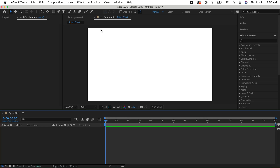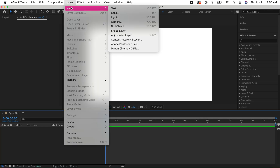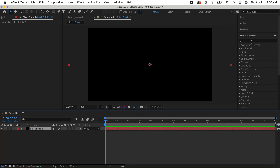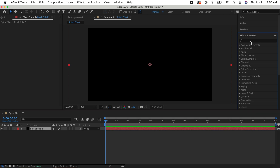Then go to Layer > New > Solid. If you're using 1920 by 1080, a size of 2500 by 2500 should work. Keep the color black and hit OK.